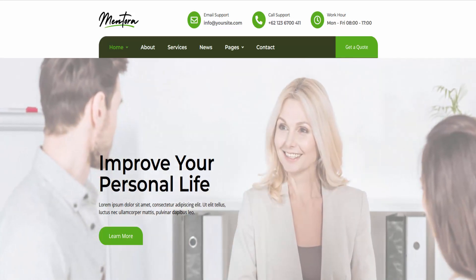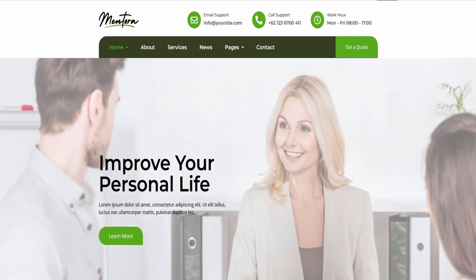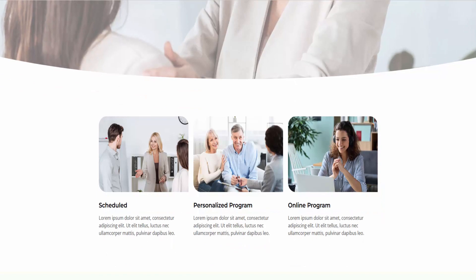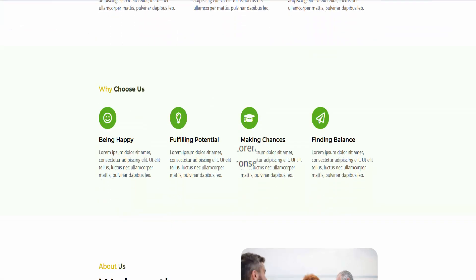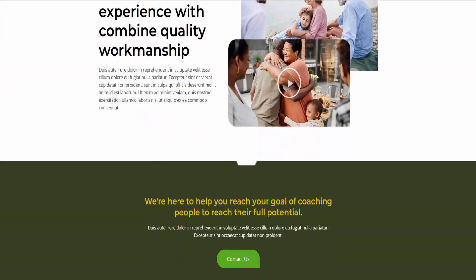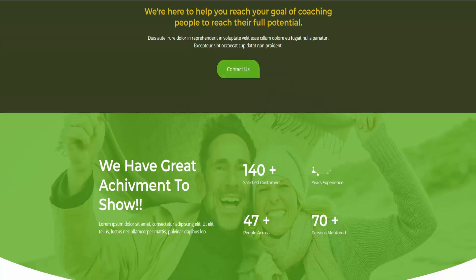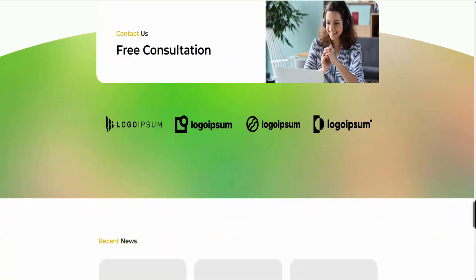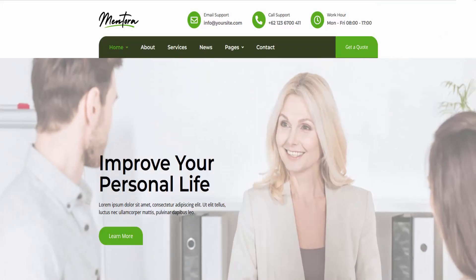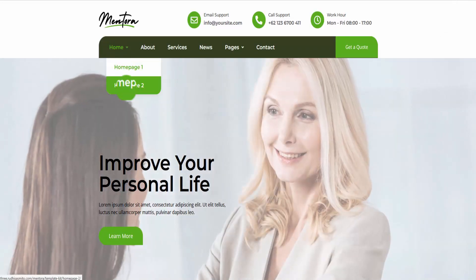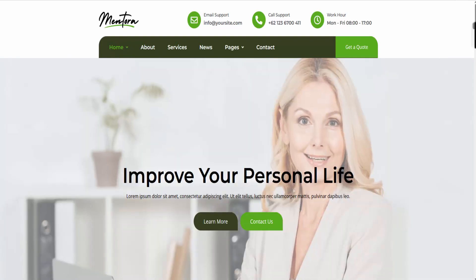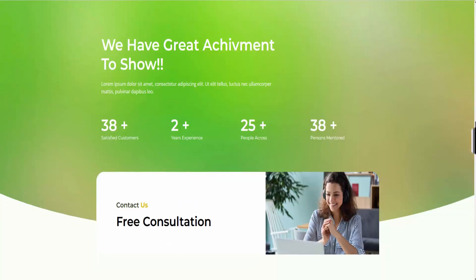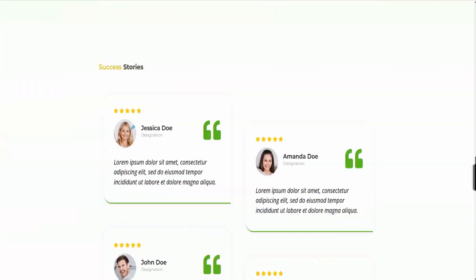Mentora is a set of Elementor Template Kits designed for various professionals, such as coaches, personal trainers, course instructors, speakers, psychologists, mentors, or any other multi-purpose business. The templates have pixel-perfect design and are highly flexible and extendable, ensuring the final creation meets your needs. Additionally, the templates work seamlessly on different screen sizes.